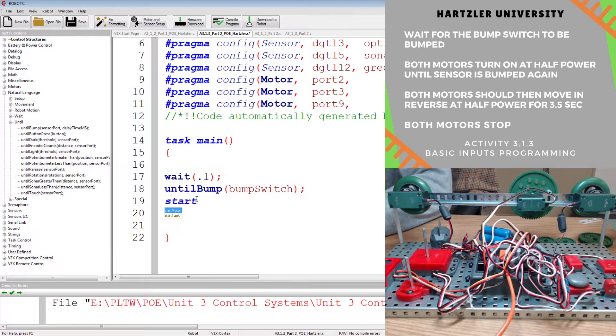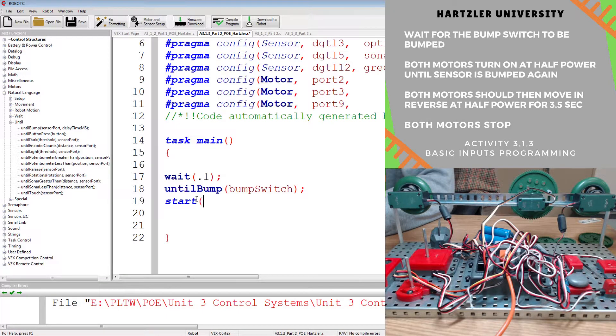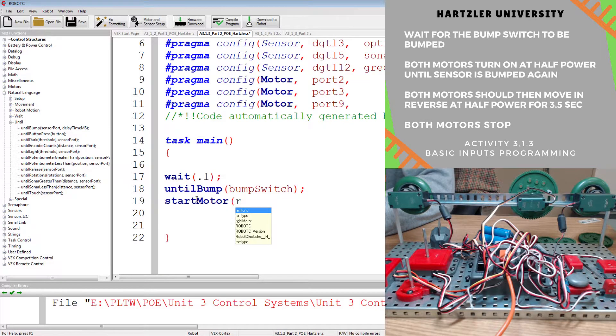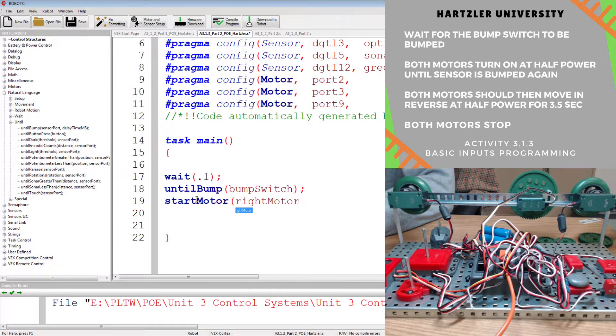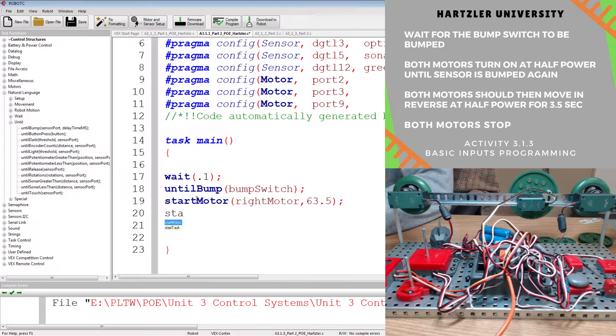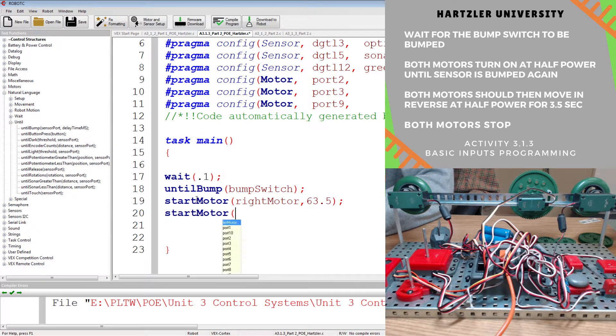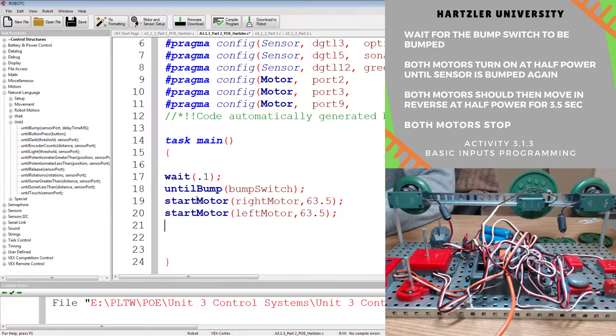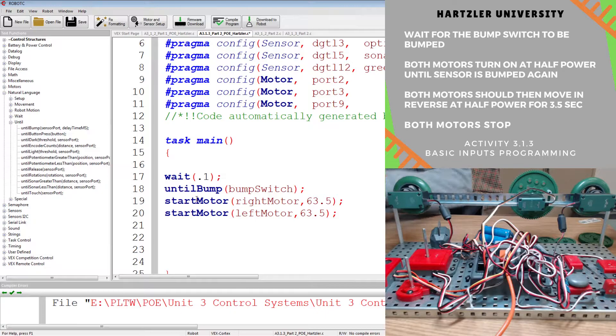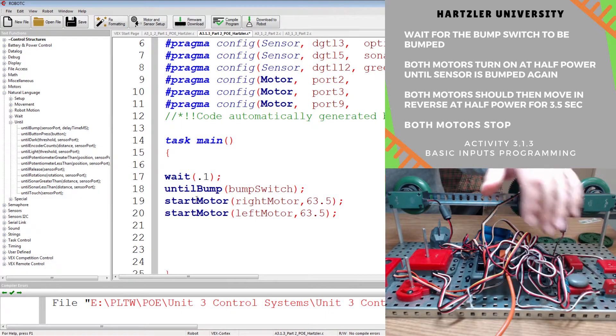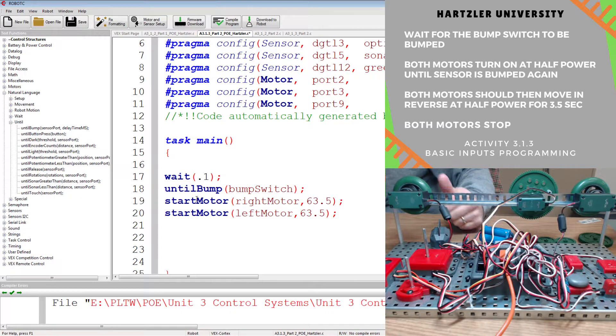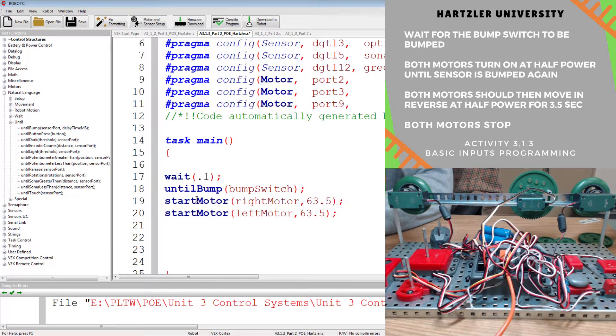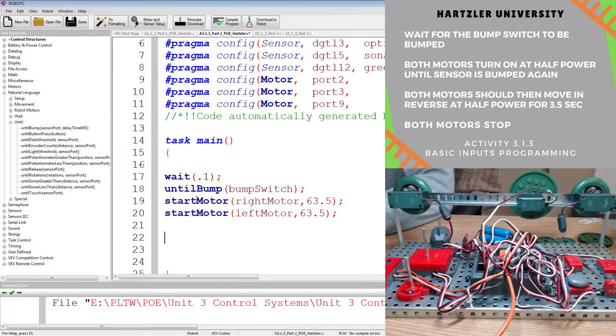All right, so we have until bump, and then we have to start motors. We have to start motor, and we're gonna start our right motor first. And we're doing half speeds at 63 and a half. And then I have to start my left motor, and that one is also at 63 and a half. Now we wait until we press that button again. Again, that's above, and that little gray and green, and there's a lot of colors in that box.